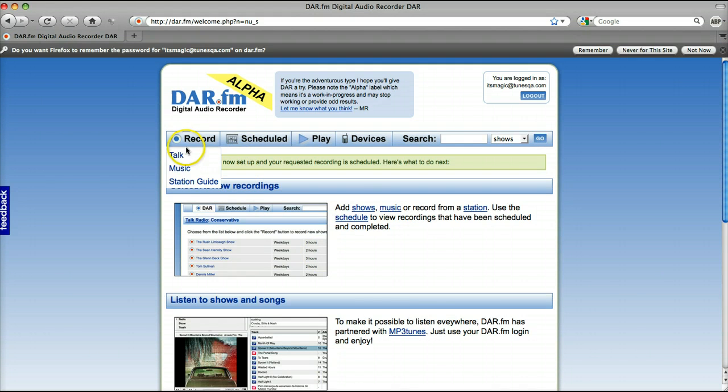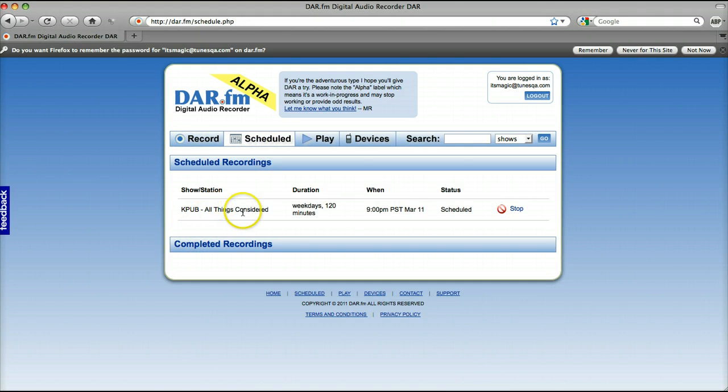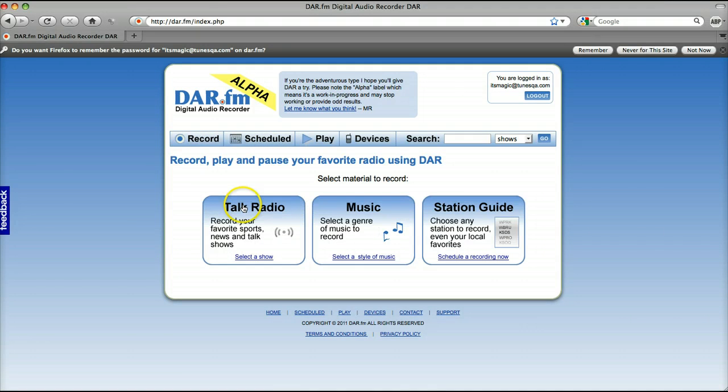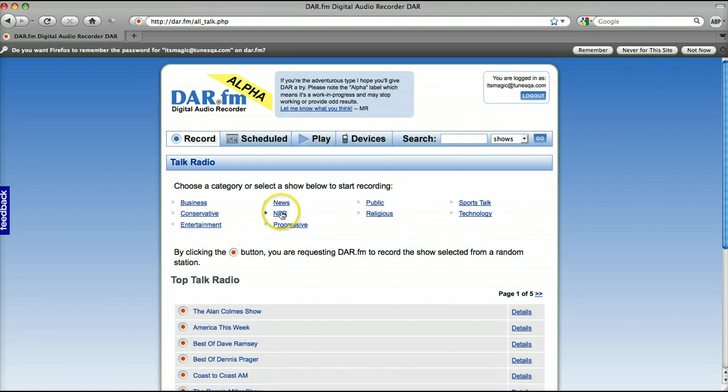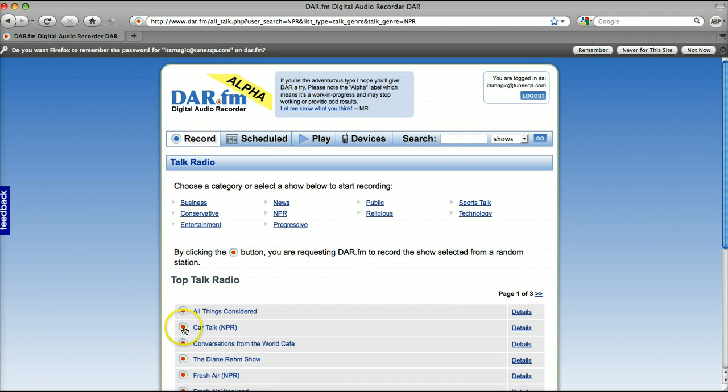We're done. We're now recording. You can see that we're now recording All Things Considered. Let's go back and record a lot more though. So let's go back to talk radio section. Go to the NPR. Let's record Car Talk.